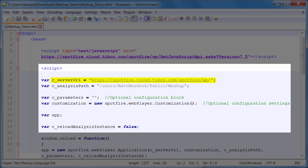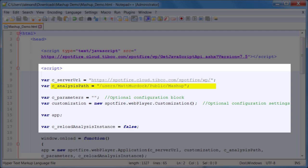Below that, we have the path to the analysis, which, if you remember, was users slash Matt Murdock slash public in the demo instance, and we're including the file name to the analysis, which is simply Mashup. When the web page that we're creating is called, the content from this resource will be loaded and injected into whatever container I choose.